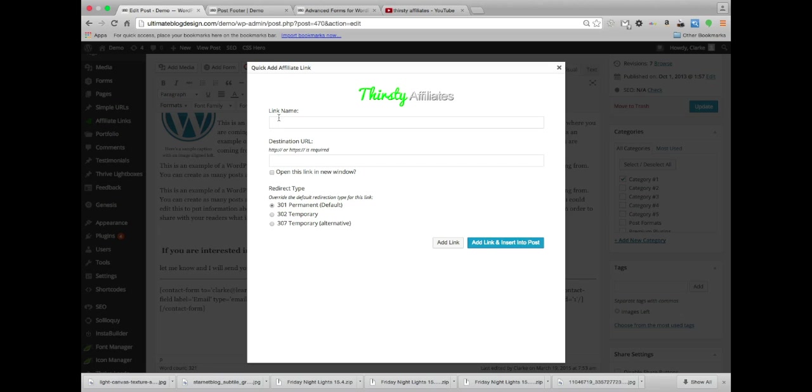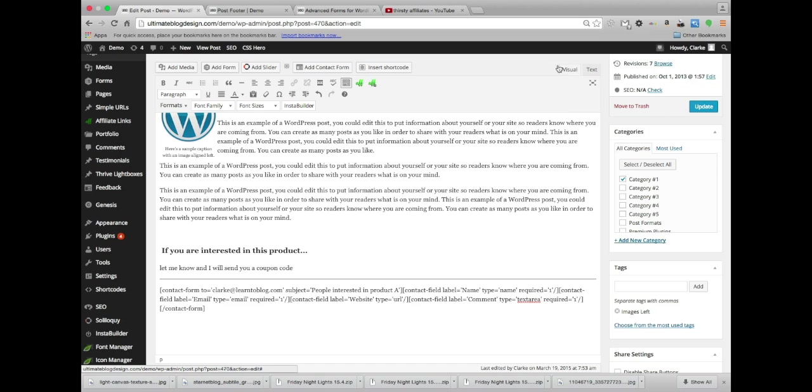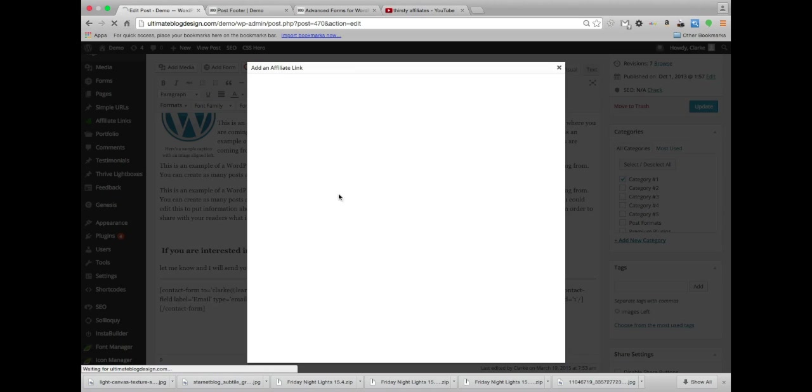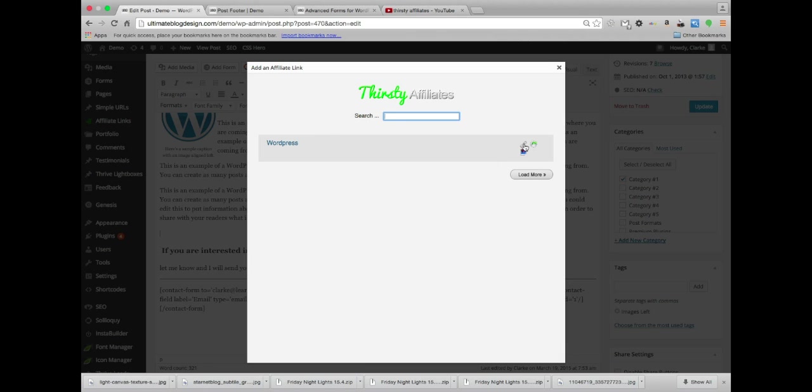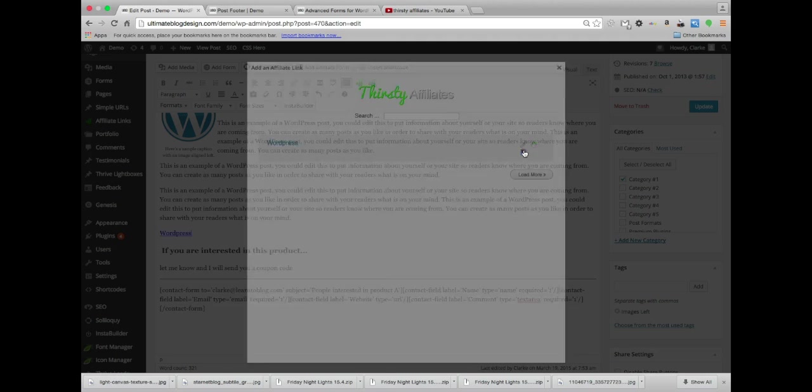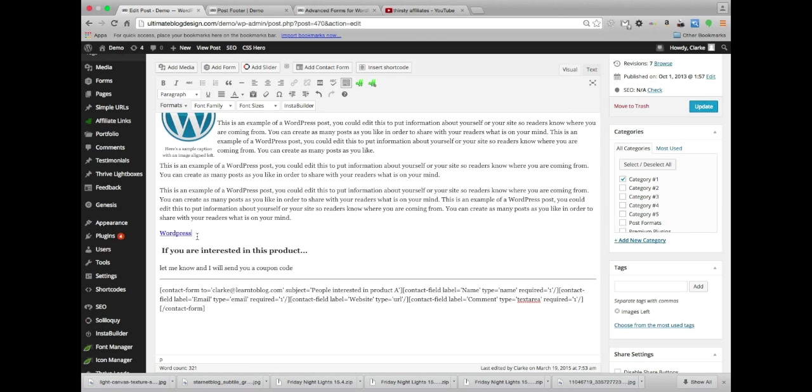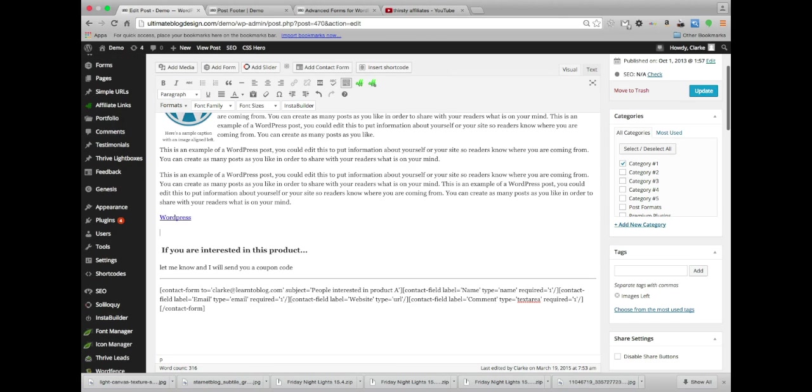So quick add is for if you want to create a brand new affiliate link right then and there. It'll add it to your manager. So I'm not going to do that. We're going to do the one we just did. There it is, there's our link. So we're going to add that by clicking this little link button here.